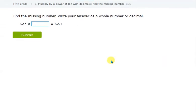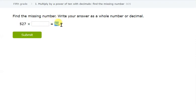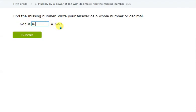Last question: we need a multiple of 10 such that 527 becomes 52.7. We are decreasing the number, so we multiply by a decimal multiple. The decimal in 527 is after the 7, and in 52.7 it is before the 7 — we only need to move it one place. So we need a multiple with one decimal place, which is 0.1.